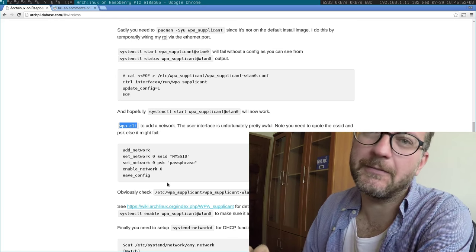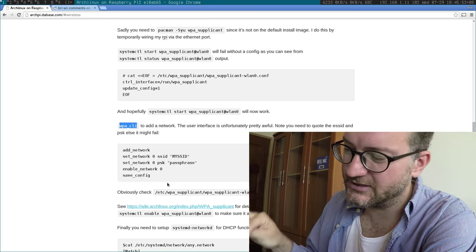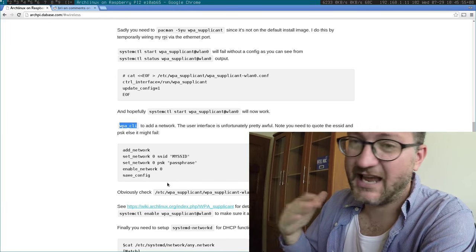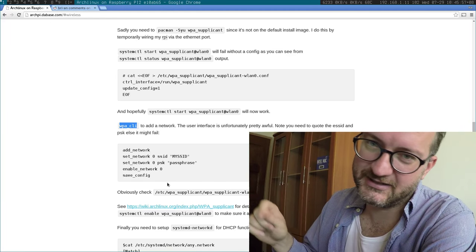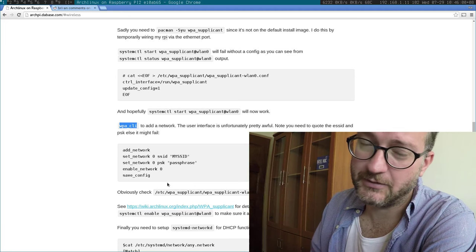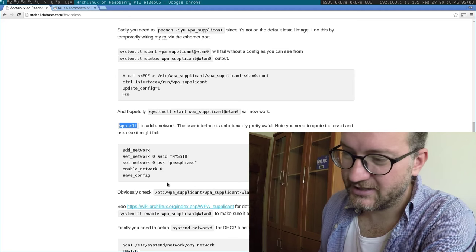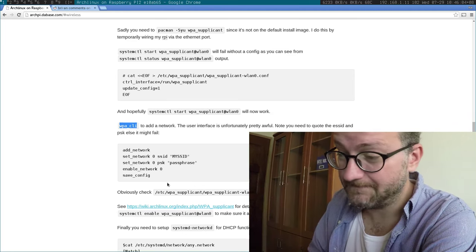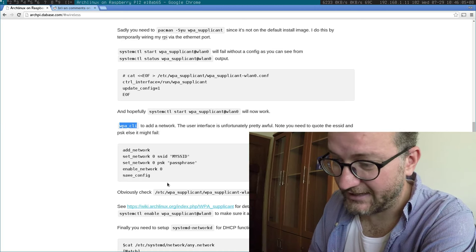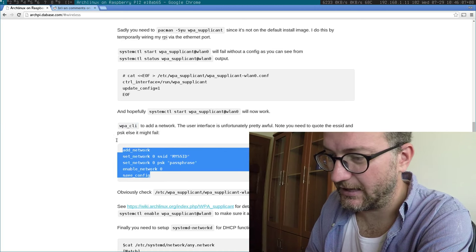Of course, a lot of people prefer some sort of user interface where you just scan the wireless, select the SSID you want, and type in your password. Unfortunately, my flow is not very good because I hate using WPA CLI.